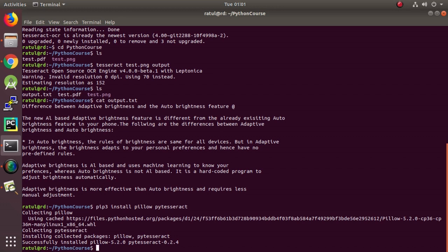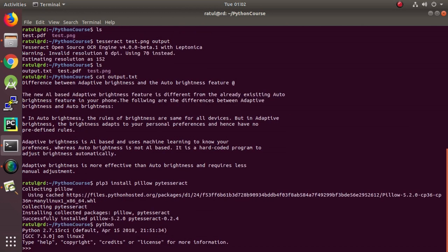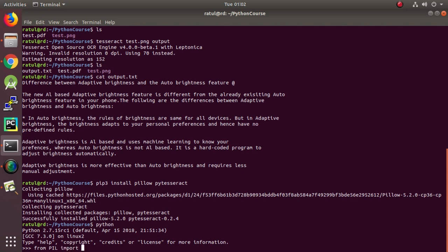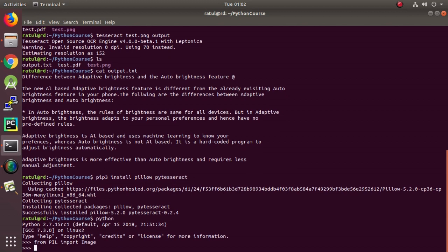Now, I can actually test whether the package is installed correctly or not. I need to try importing it. So, let me go to the Python prompt. And from the Python image library, import image module. It works. Great.